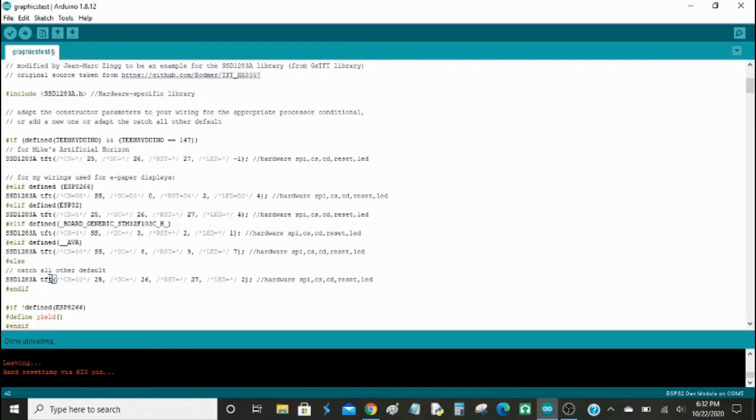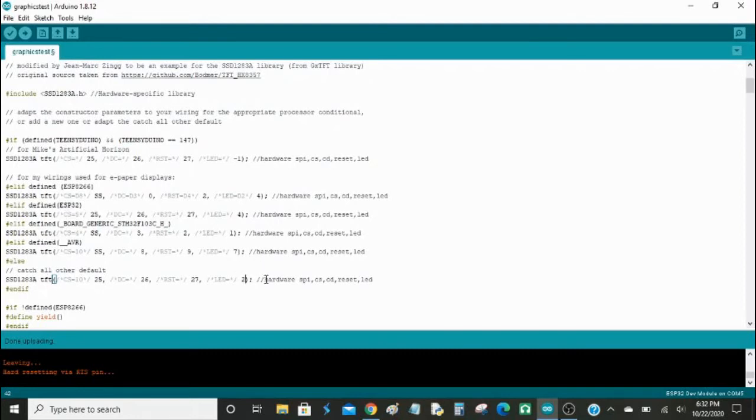Then also modify the one here where it says catch all, all other defaults, just in case it does not work for ESP32, but make it the same as on here, or whatever backlight pin you're using, if you're going to use a backlight pin, but I'm not using one. You just plug in USB and upload the code, and then it works just fine.